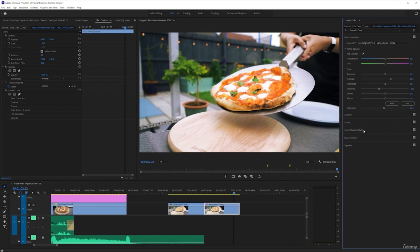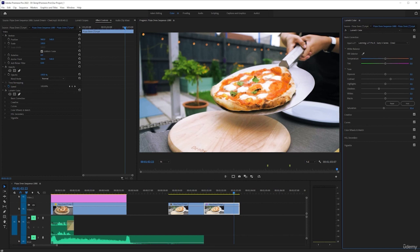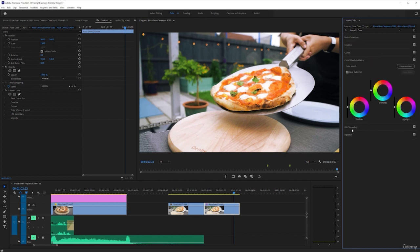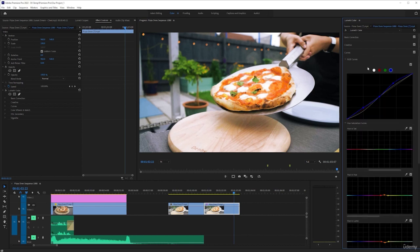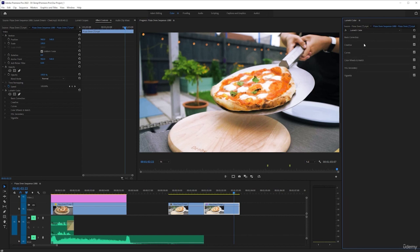However, sometimes you want a different look. And sometimes you really need to correct bad footage. It doesn't necessarily have to be bad footage. As I said, you can just want a certain look. But this can really help with bad footage as well. But let's start with good footage. Just like we had basic correction and creative and curves, we're going to go to color wheels and match. And I'm going to leave on what we've already done with the curves. We're going to build on top of that.